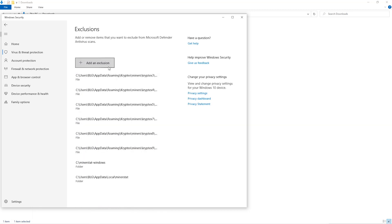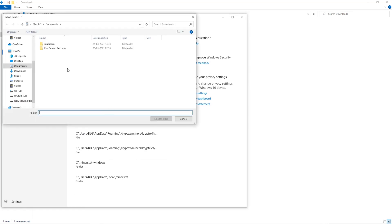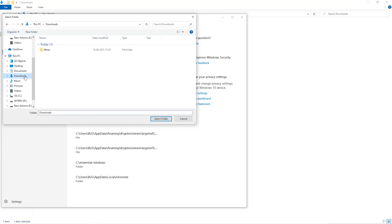Click on Add an Exclusion and then click on Folder from the dropdown. Then we'll go to the Downloads folder and select the folder that we just created.